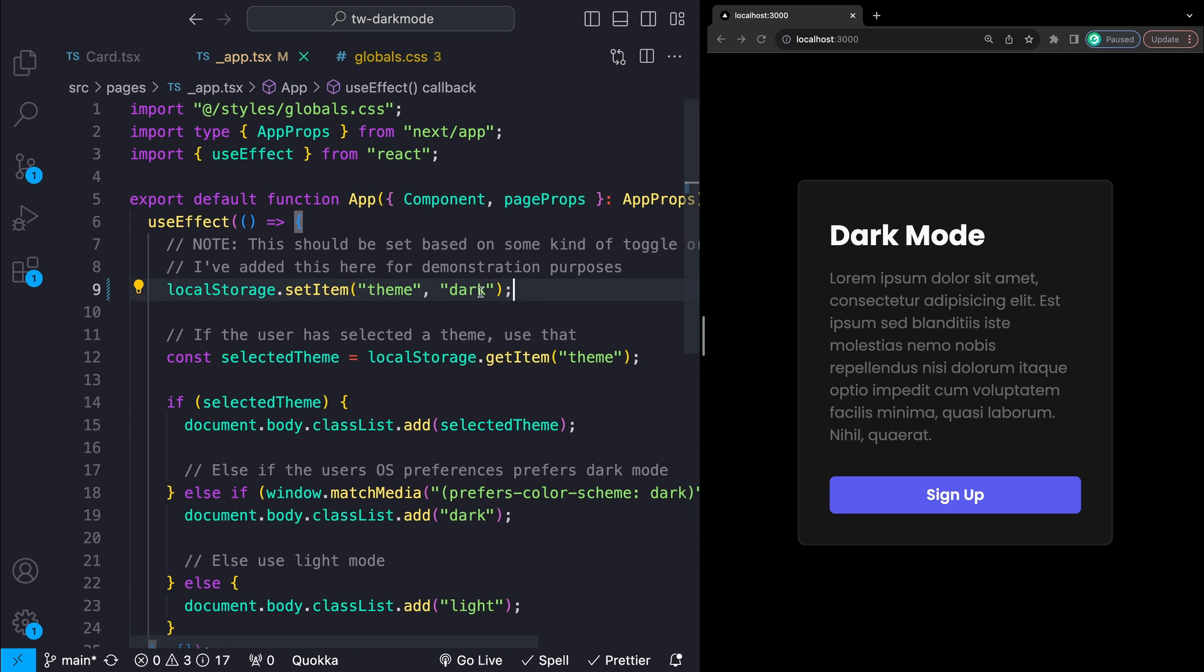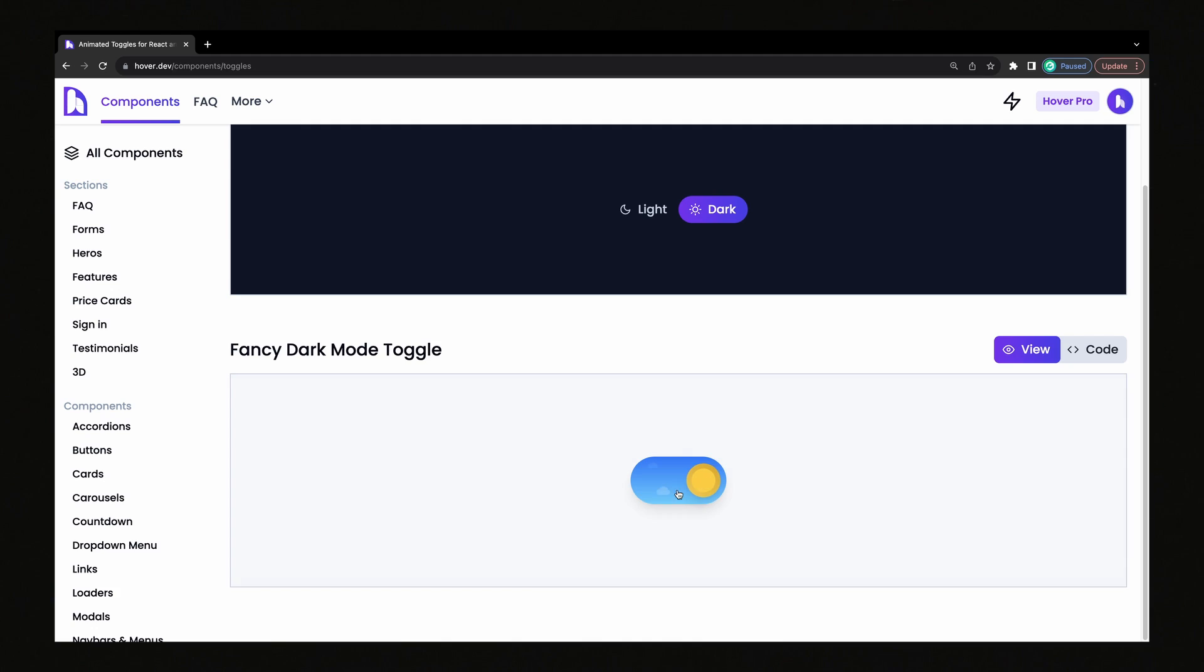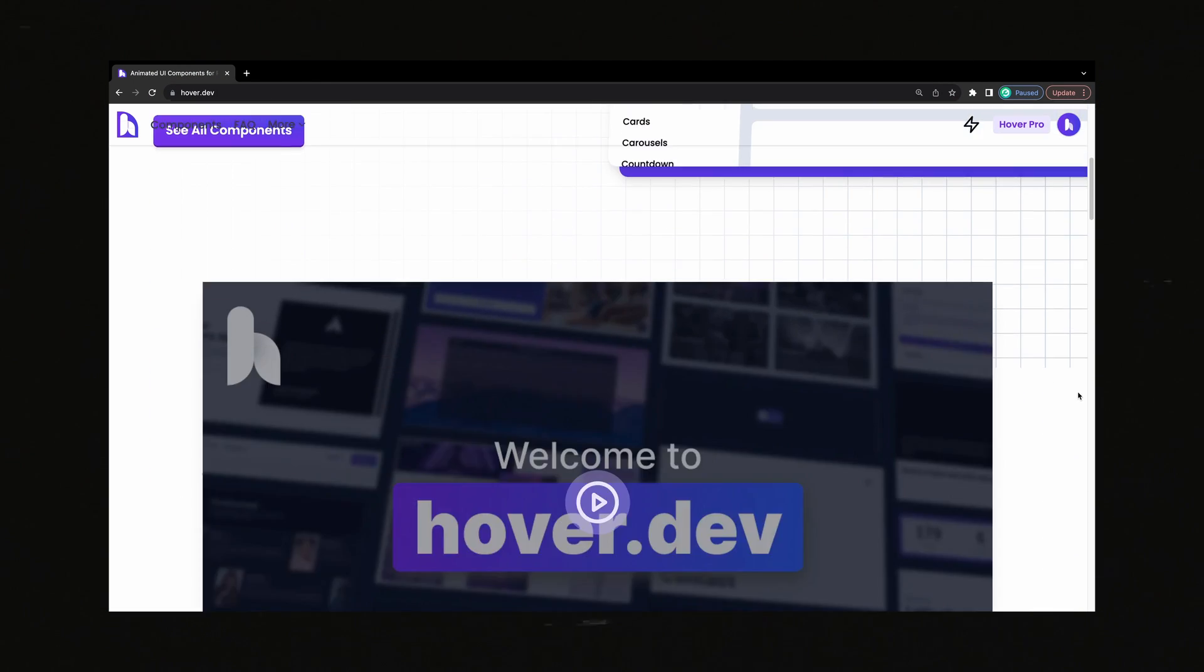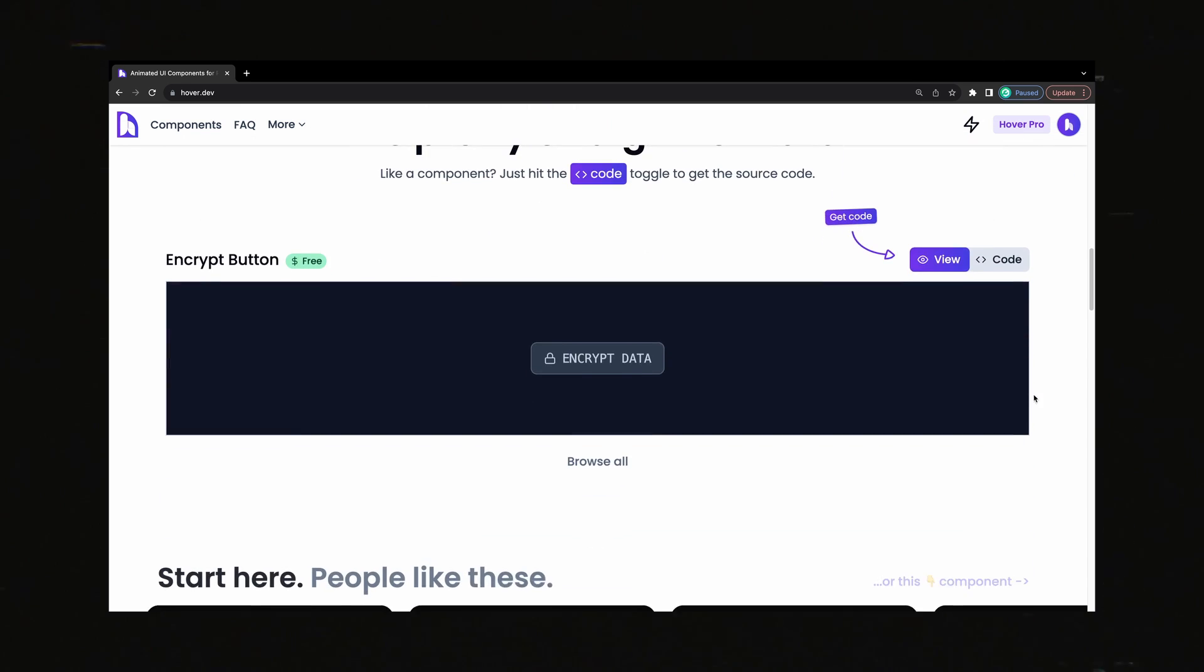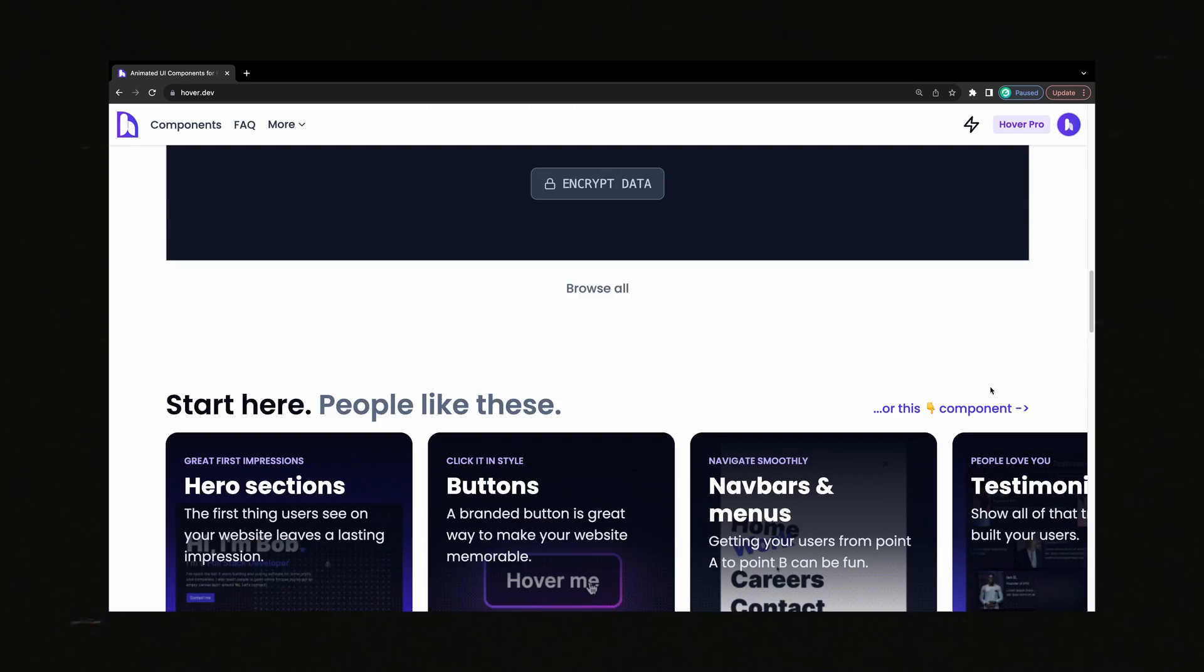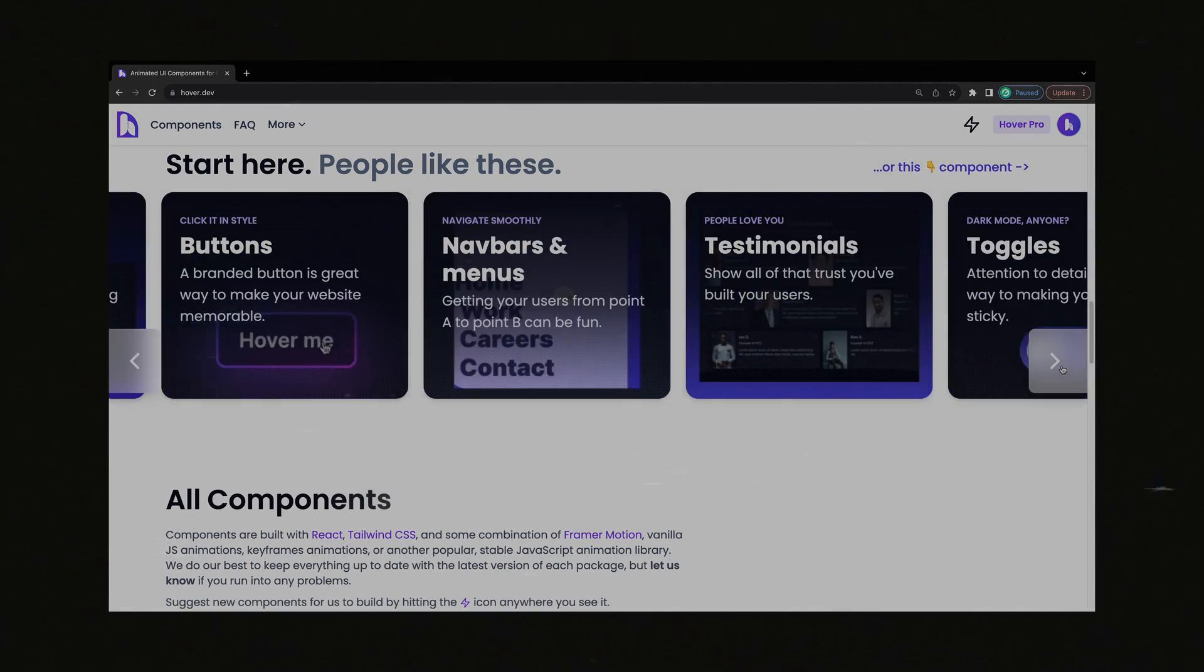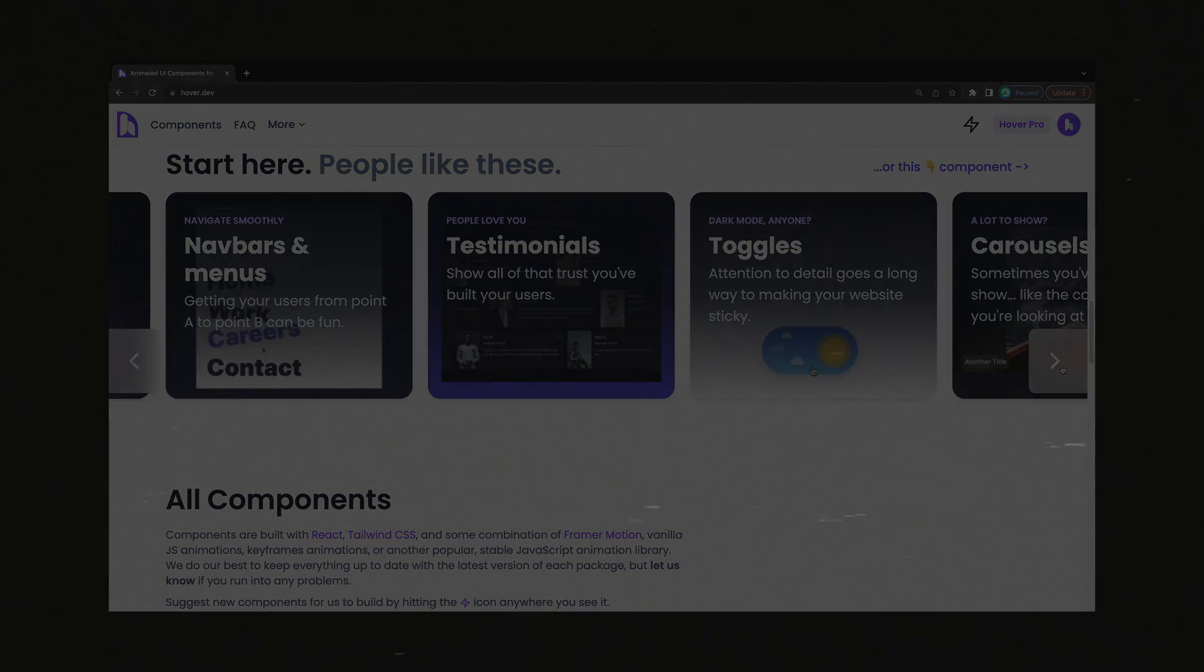How you allow users to select the theme in your app is totally up to you, but if you want a super cool dark mode toggle like this one or a whole collection of other cool animated UI components for React and Tailwind CSS head over to my website hover.dev, first link in the description. It's super fun I promise. Anyways gonna go get some coffee now, see you guys later, peace.